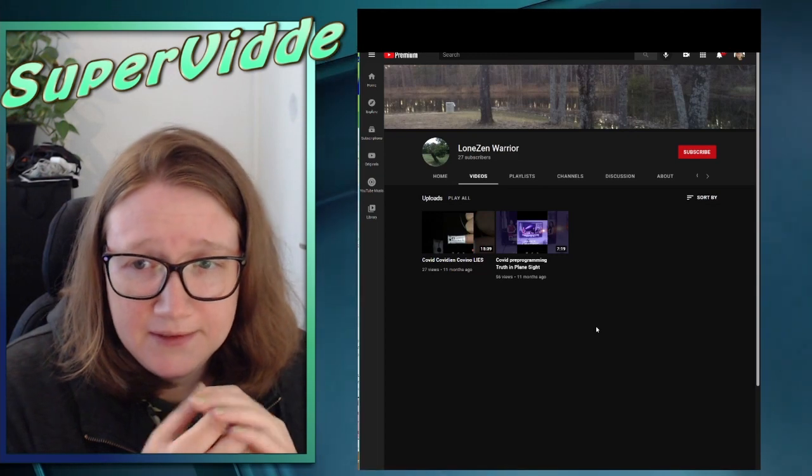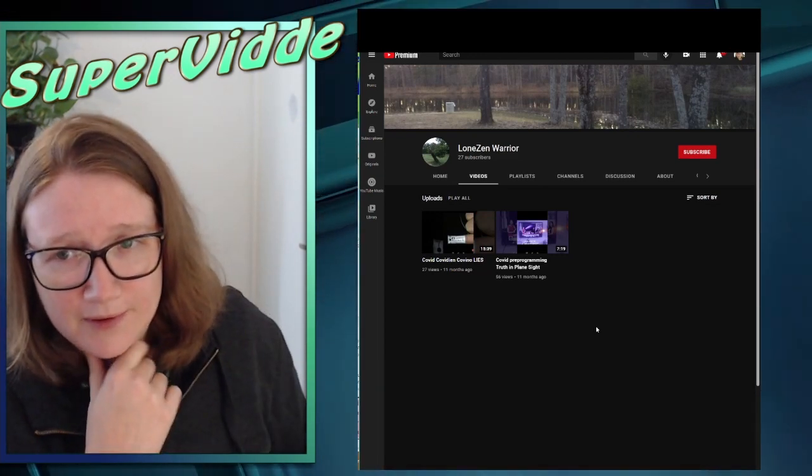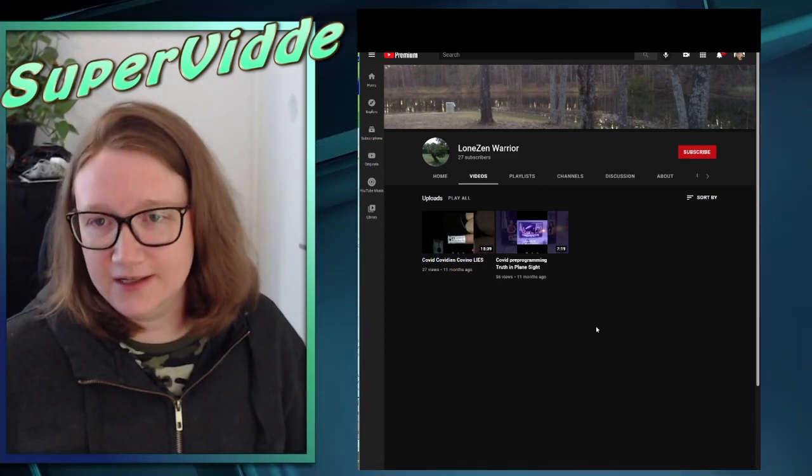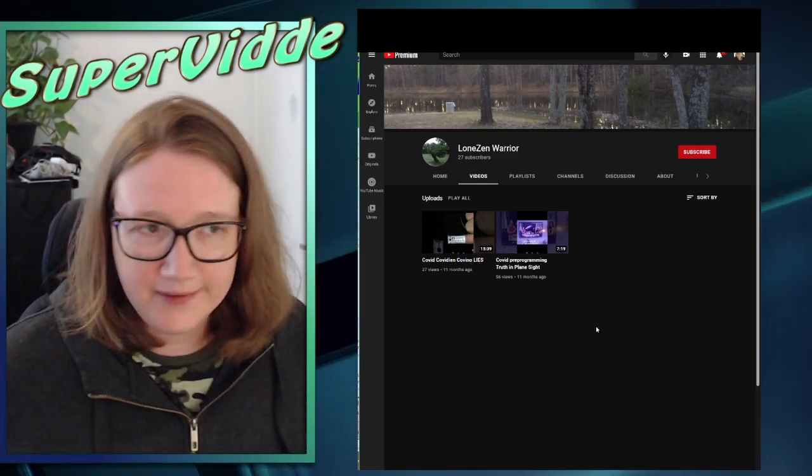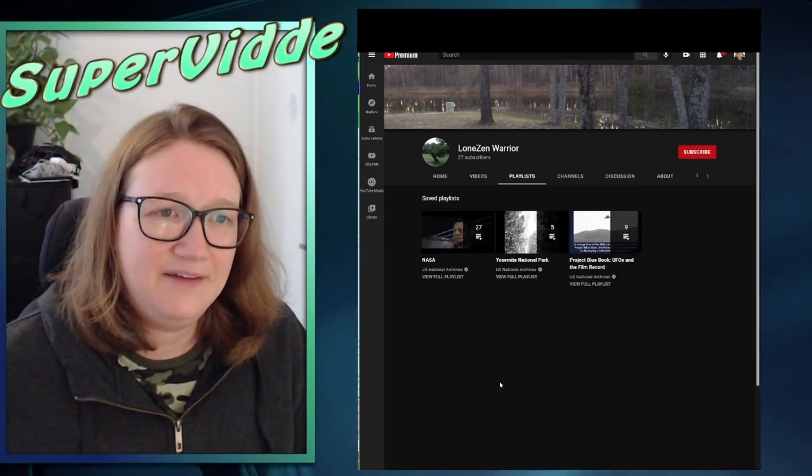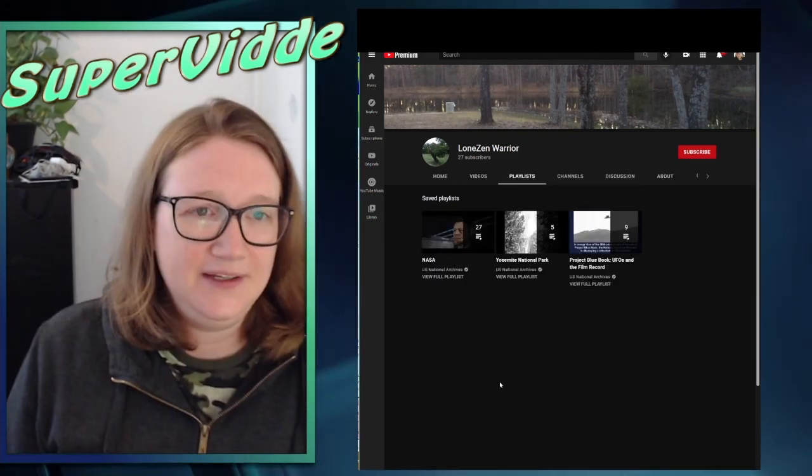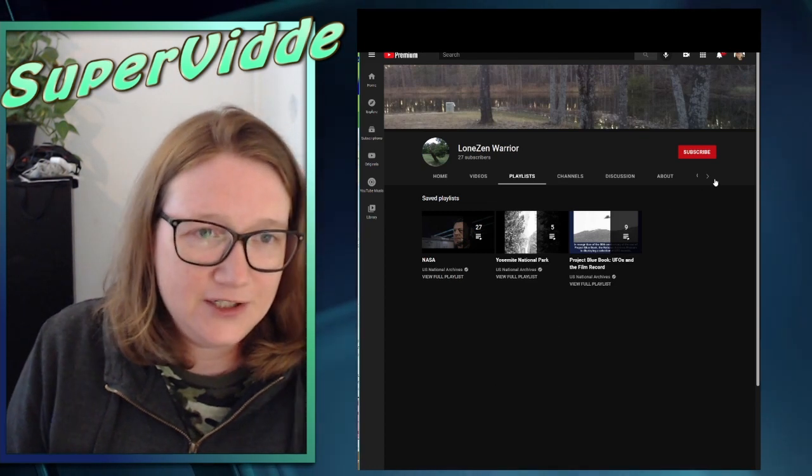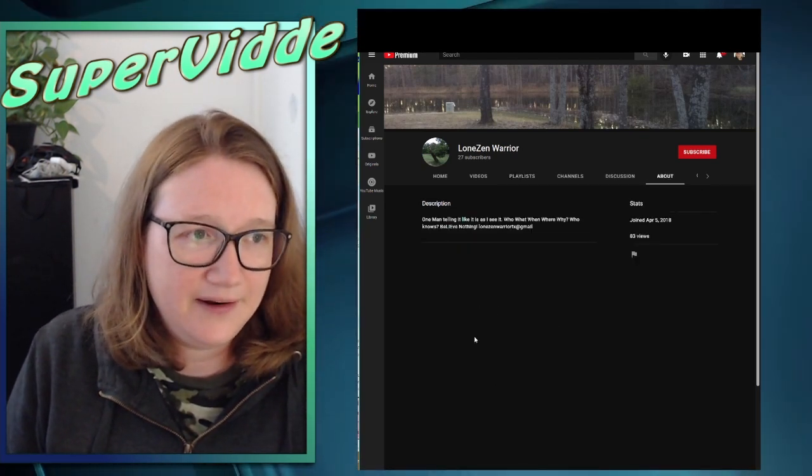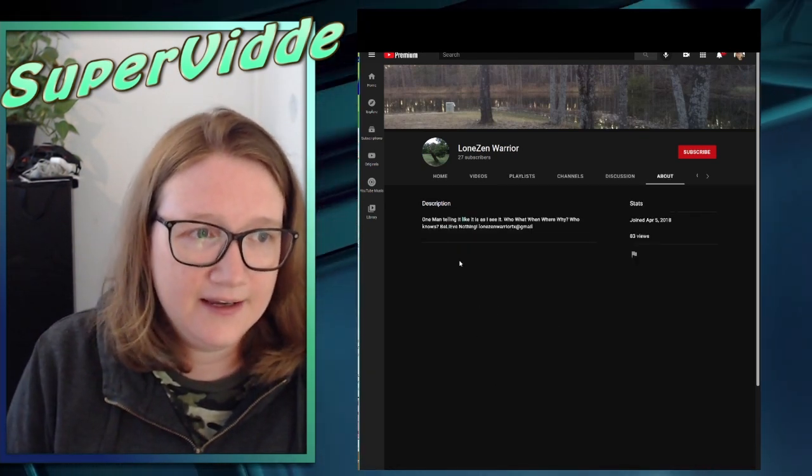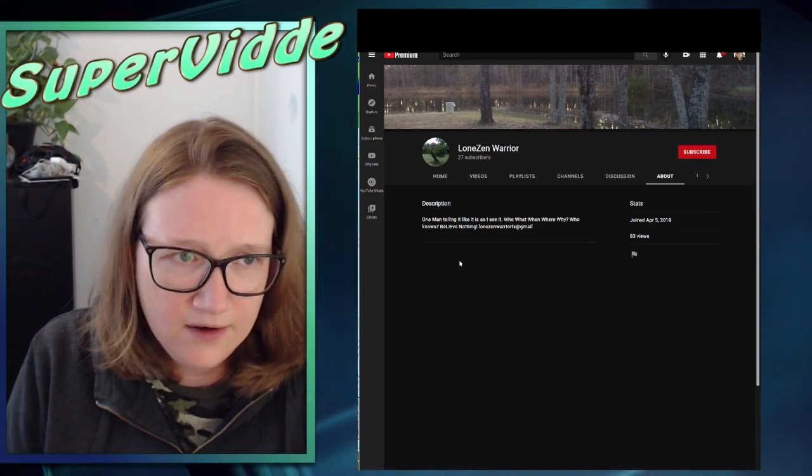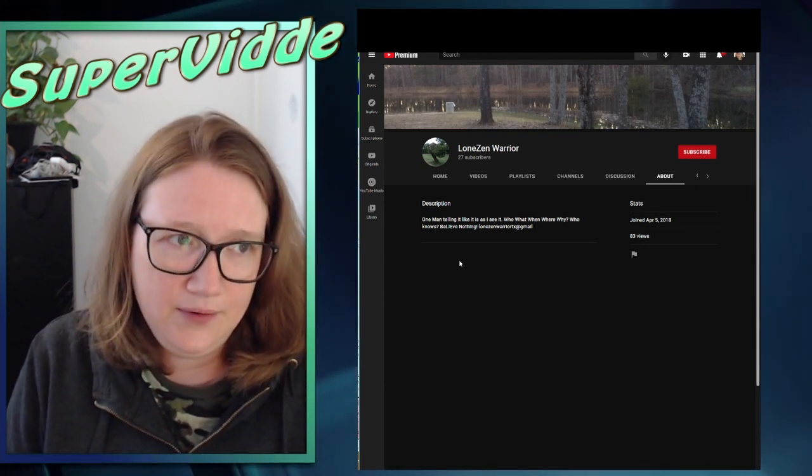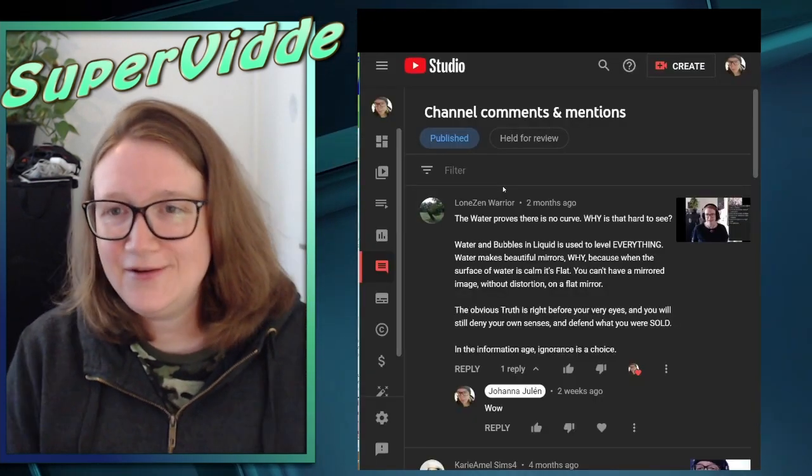Because this person that wrote this comment also believe in some kind of conspiracy around the COVID. And I won't go into whether it's a conspiracy or not. It's interesting from a psychological standpoint. I was there was more information about people on YouTube, but you don't get much, do you? You don't even get their name or anything. One man telling it like it is, as I see it. Who, what, when, where, why? Who knows? Believe nothing. Alright.